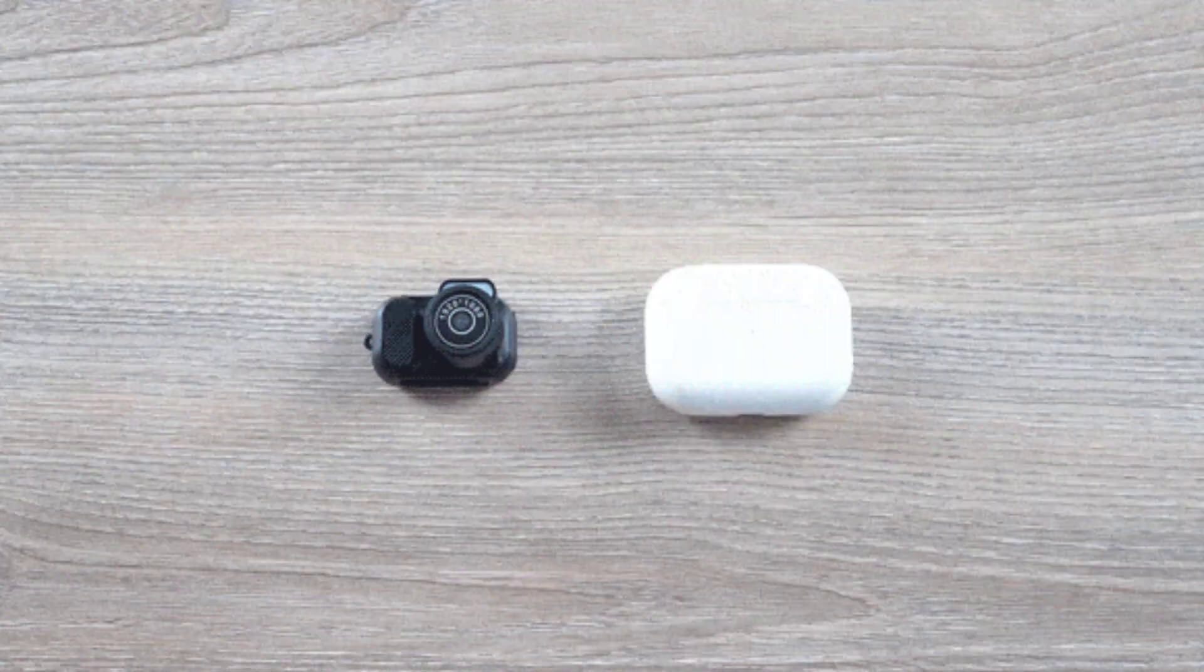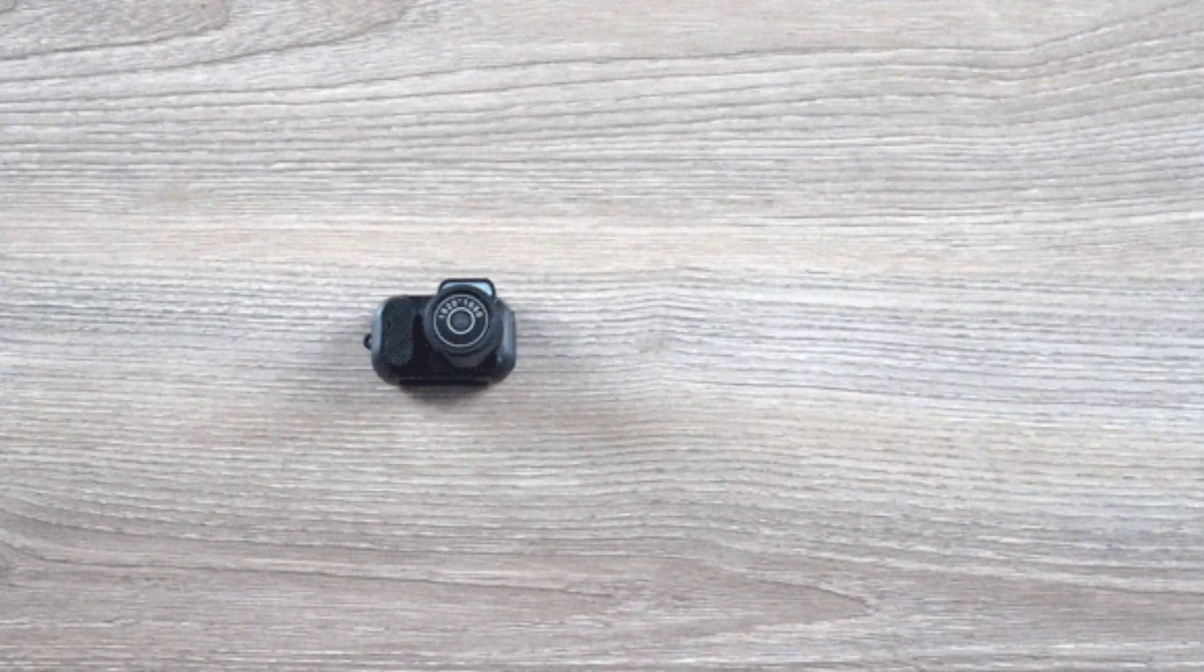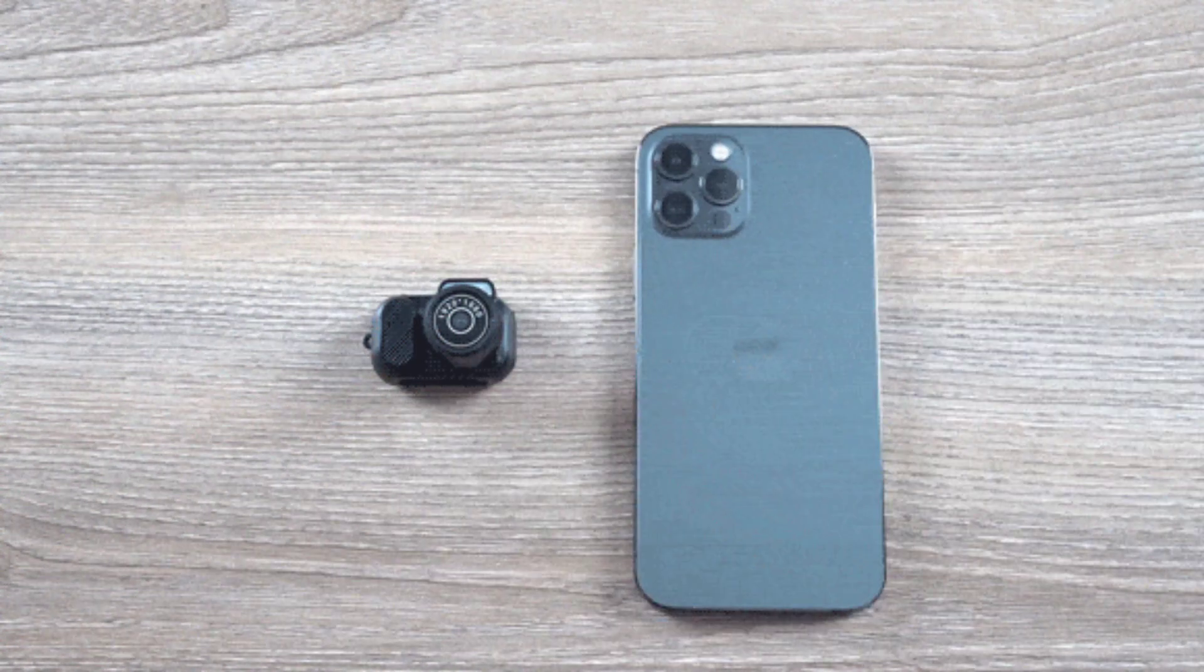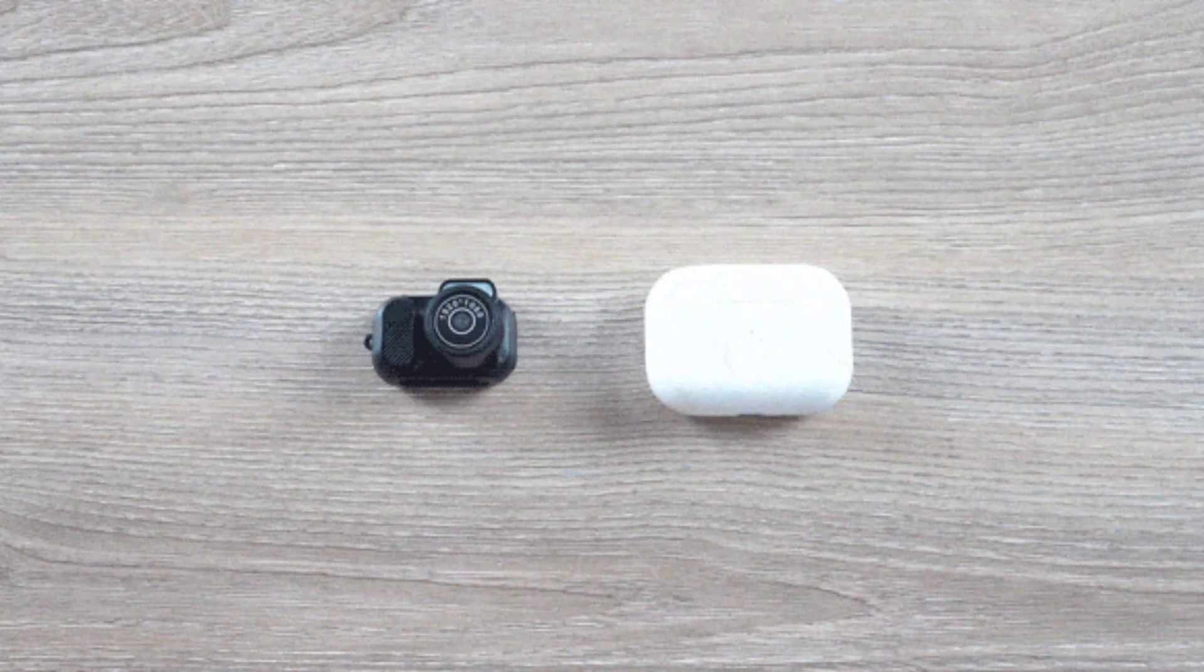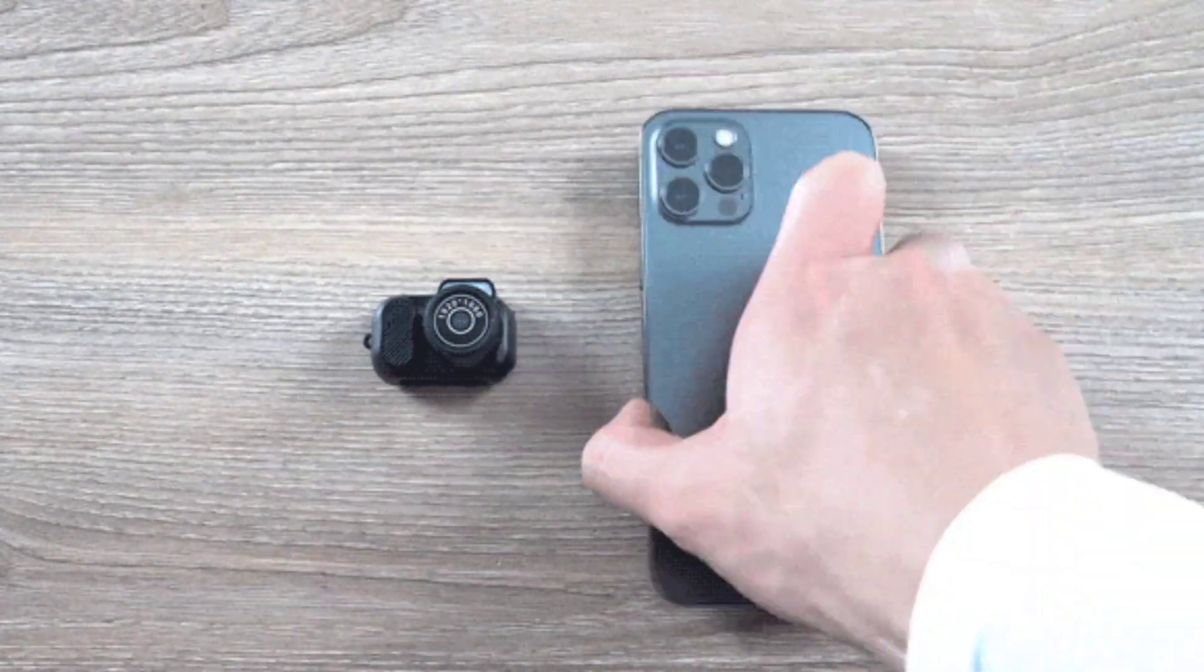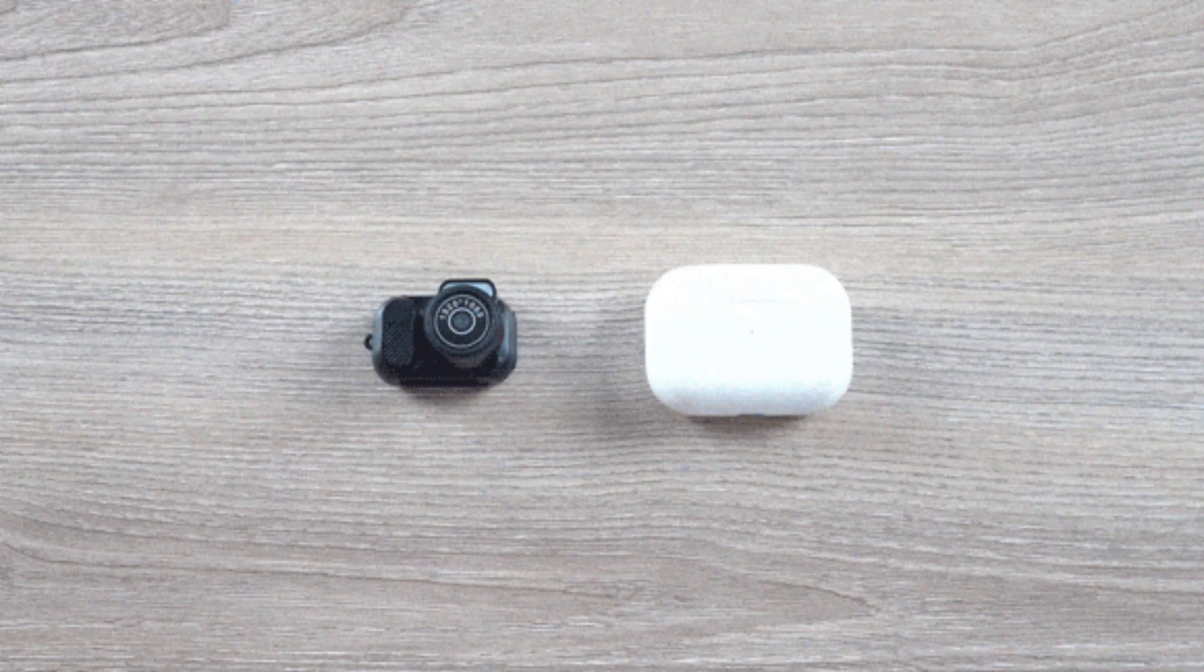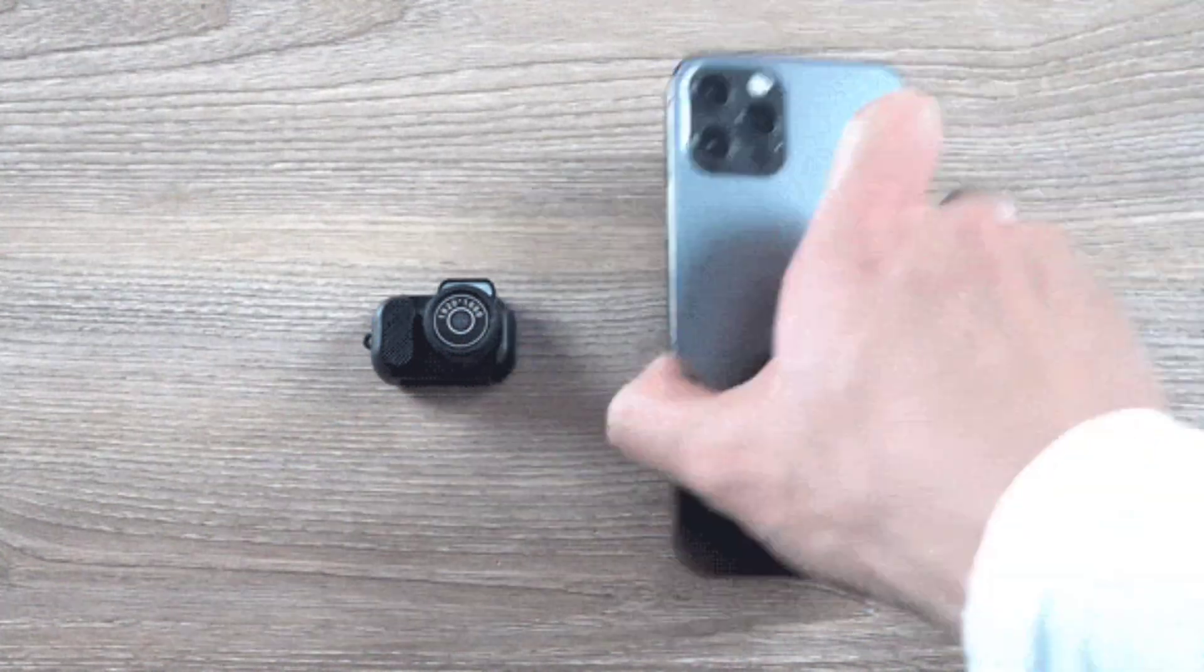Introducing Minica, the world's smallest and lightest camera. If you need a camera that is extremely portable, about the size of AirPods, this product is just for you.